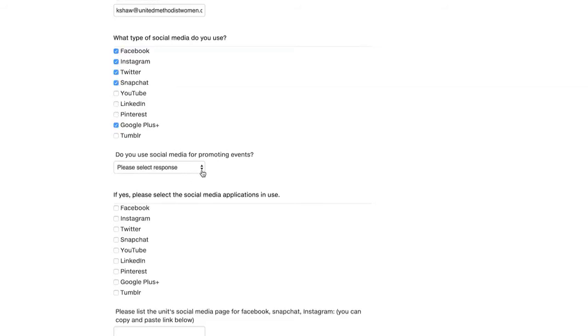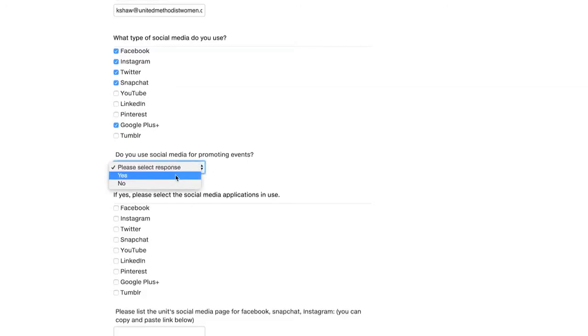Then the next question is, do you use social media for promoting events? Yes or no question. I'll select yes. I hope you are too.